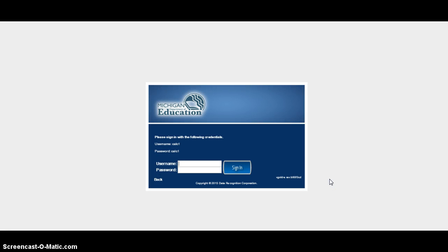In this video we're going to take a look at how to use the M-Step practice calculator. After you've clicked on the direct link, it should take you to this screen here.